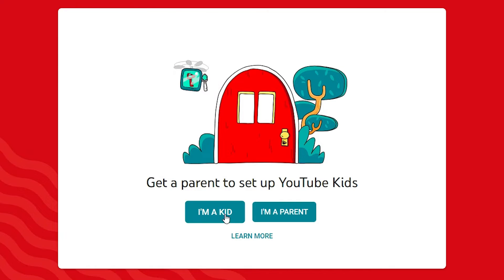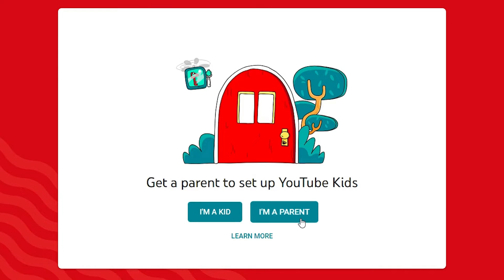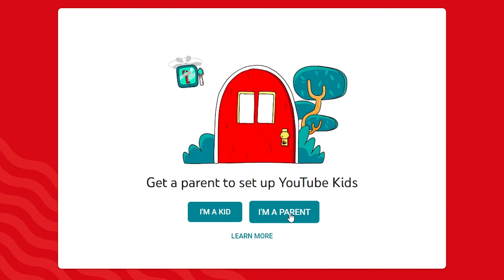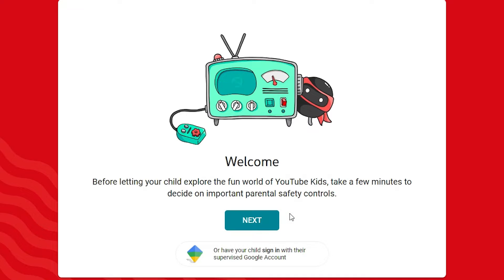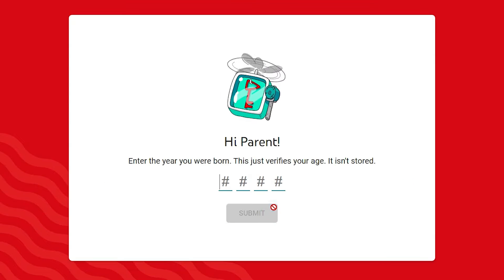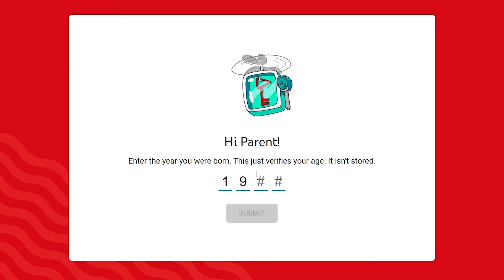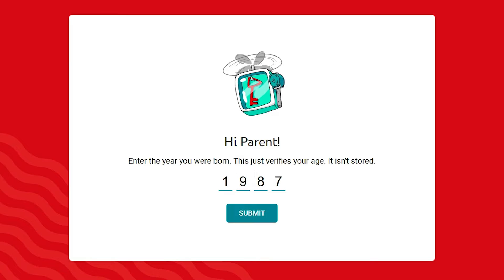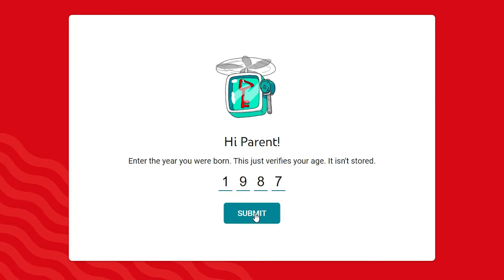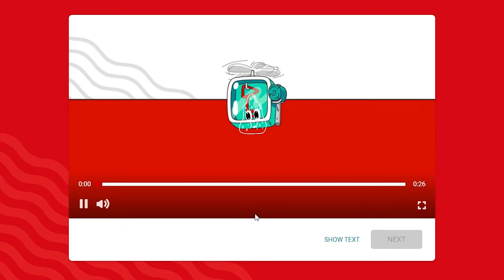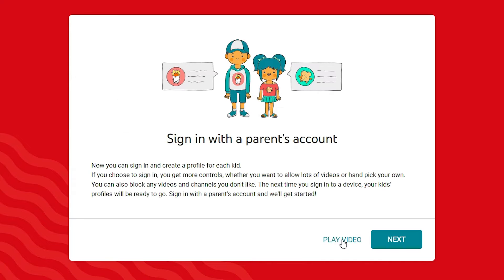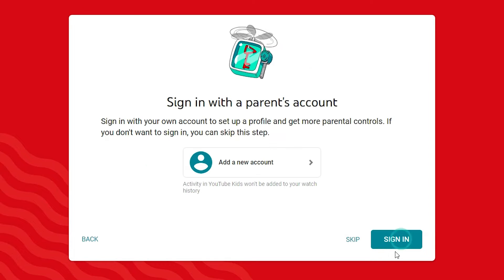If you are a kid, go to the kid option. I am a parent so I go to I am Parent. Click on whichever applies to you — I am going to I am Parent. Click on Next. Add your birth date, add your proper birth date, and click on Submit. Then click on Show Text and click Next.